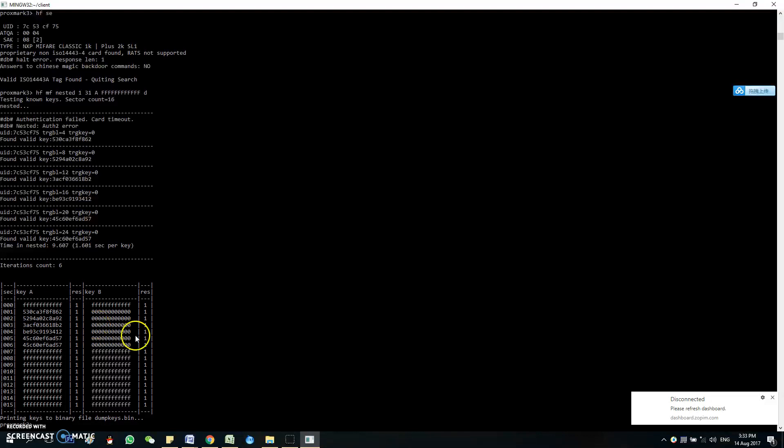So yeah, this is all. This is the Gen 1 magic tag, so you can change the UID as far as you want also, using the C set UID, which I will show you also.